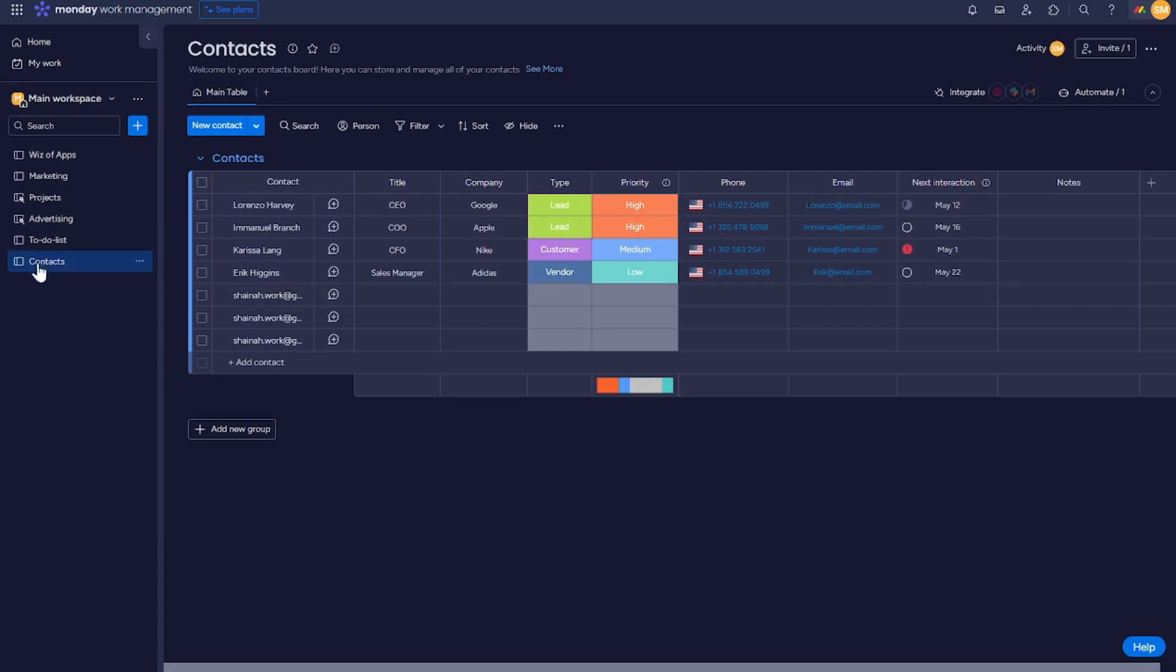For example, here on my contacts board, let's say I wanted to print this kind of board.